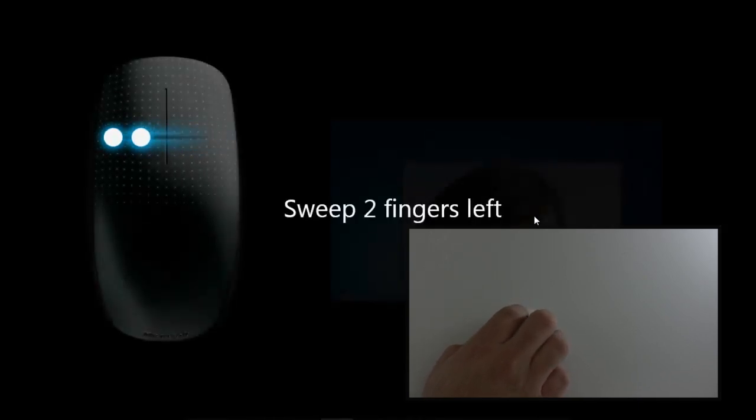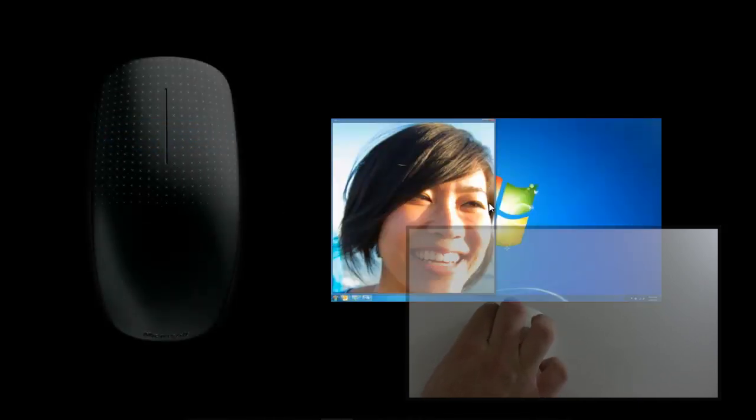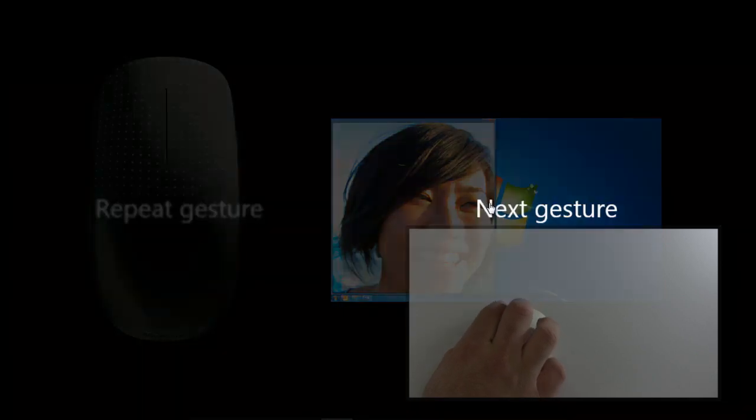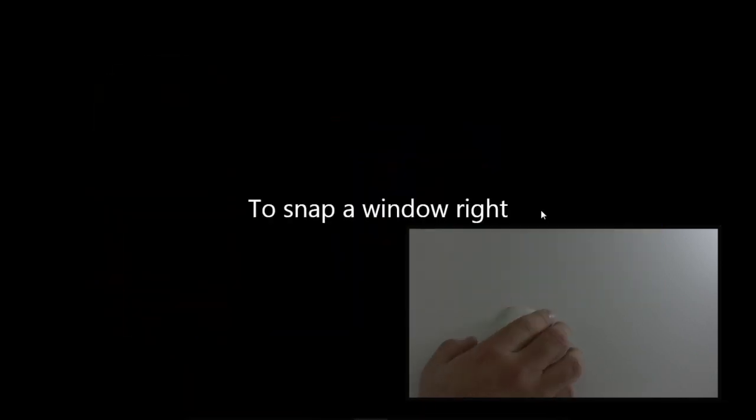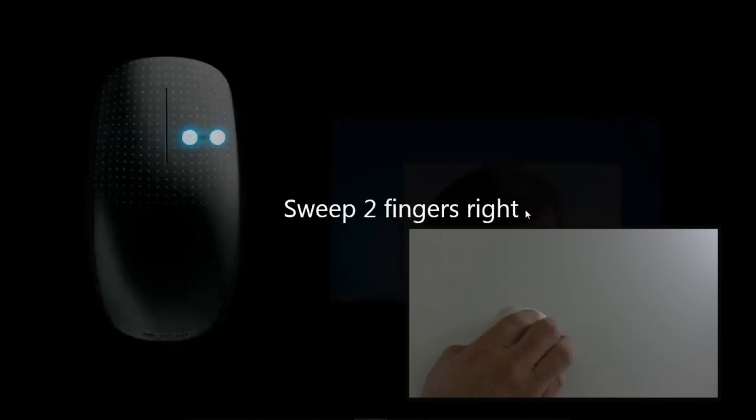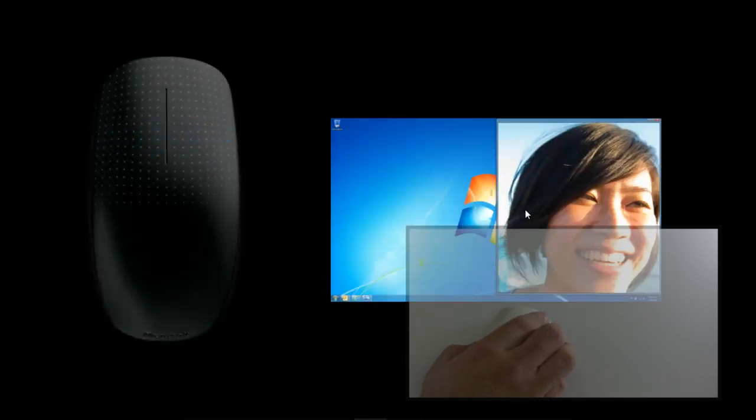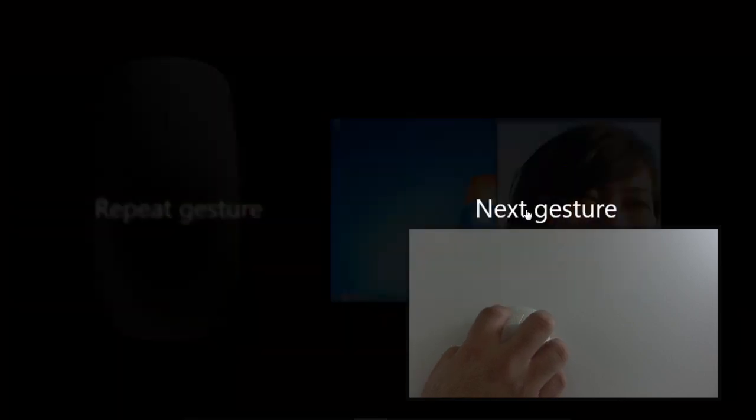To snap a window to the left, do two fingers to the left. To snap the window to the right, we're gonna do two fingers right. You can see it snaps to the right.